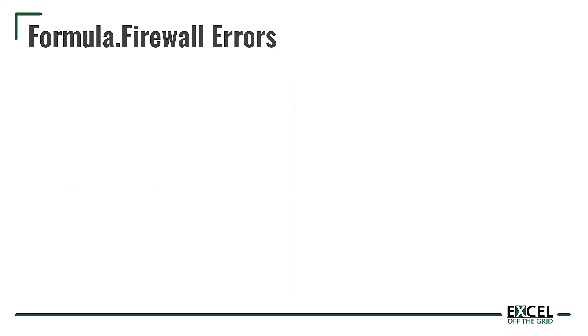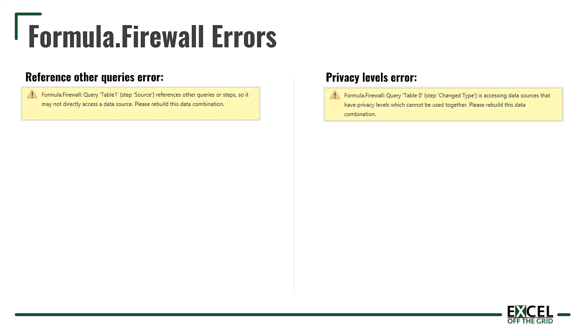Now the formula firewall errors can appear in two formats. There is the reference other queries format where it says formula.firewall query and then the query name references other queries or steps, so it may not directly access a data source. Please rebuild this data combination. The other error is the privacy levels error. And this one is accessing data sources that have privacy levels which cannot be used together. Please rebuild this data combination. These error messages look similar to each other but actually how we resolve them is very different.